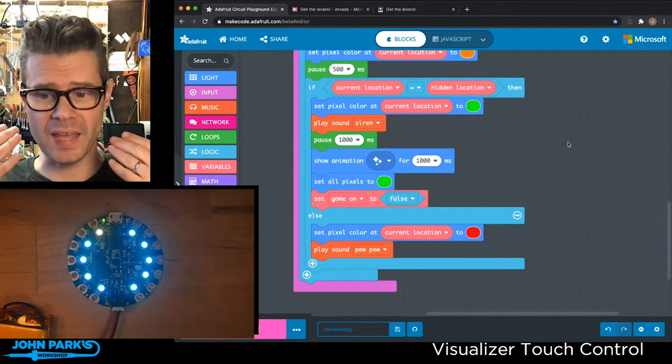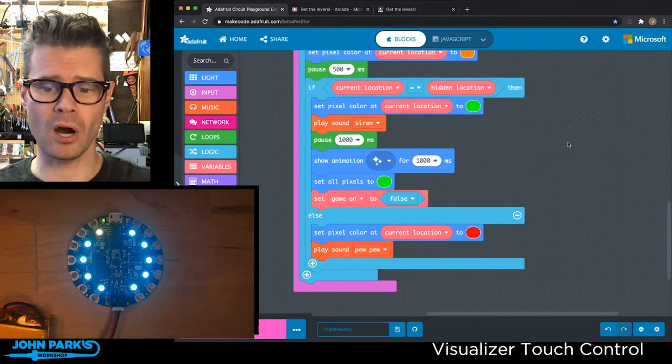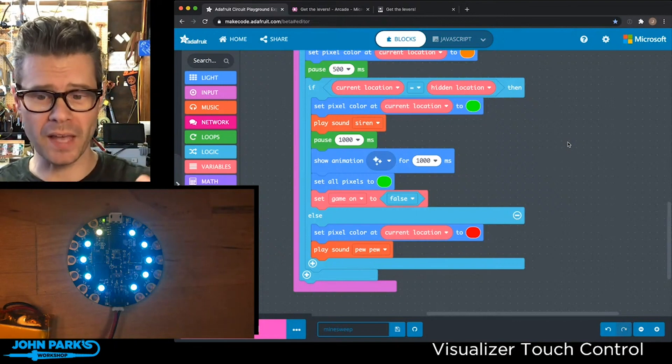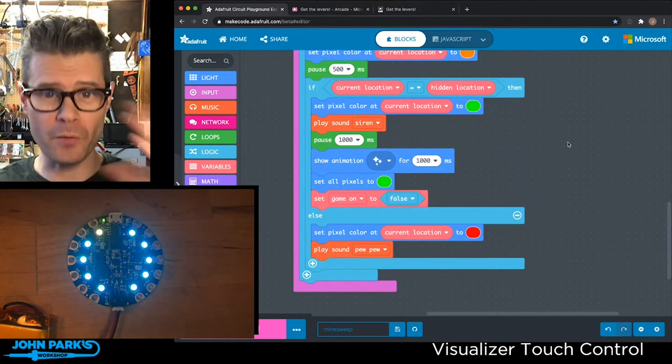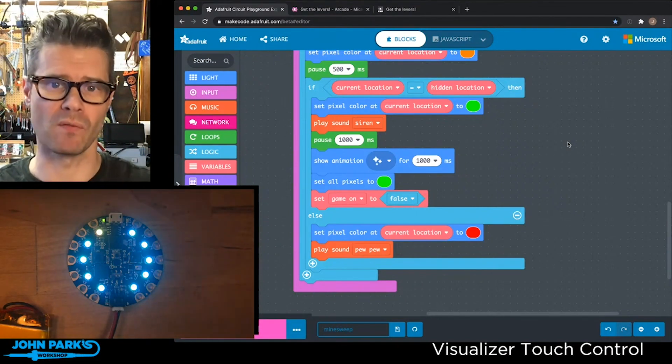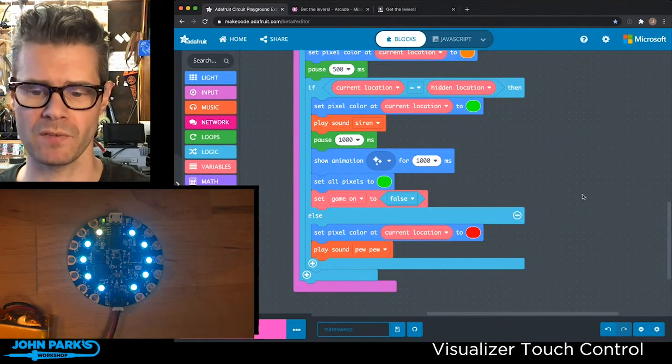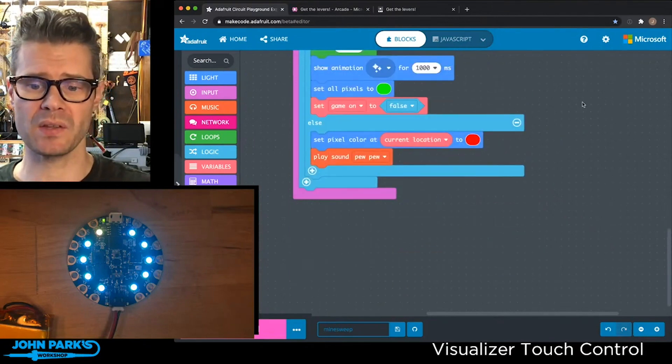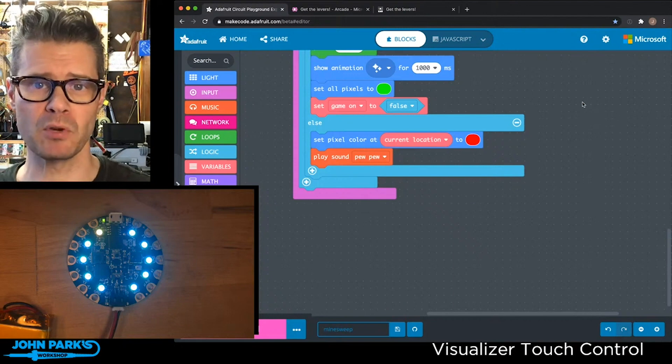then we play that green pixel, sound the alarm, pause for a second, play a little animation, set all the pixels to green, and the game is over, so we flip the bit to false. If not, we set it to red and keep moving forward.